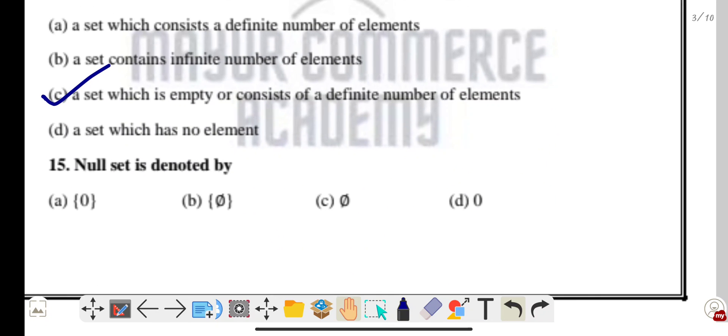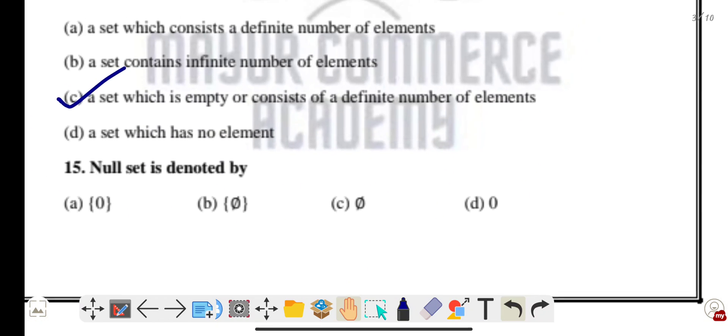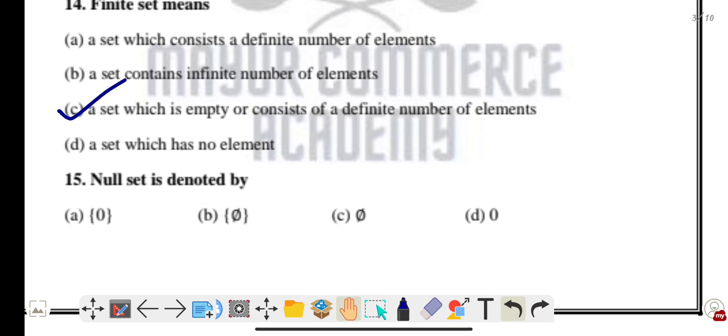Question fifteen: a null set is denoted by phi (φ). Option C is the correct answer.